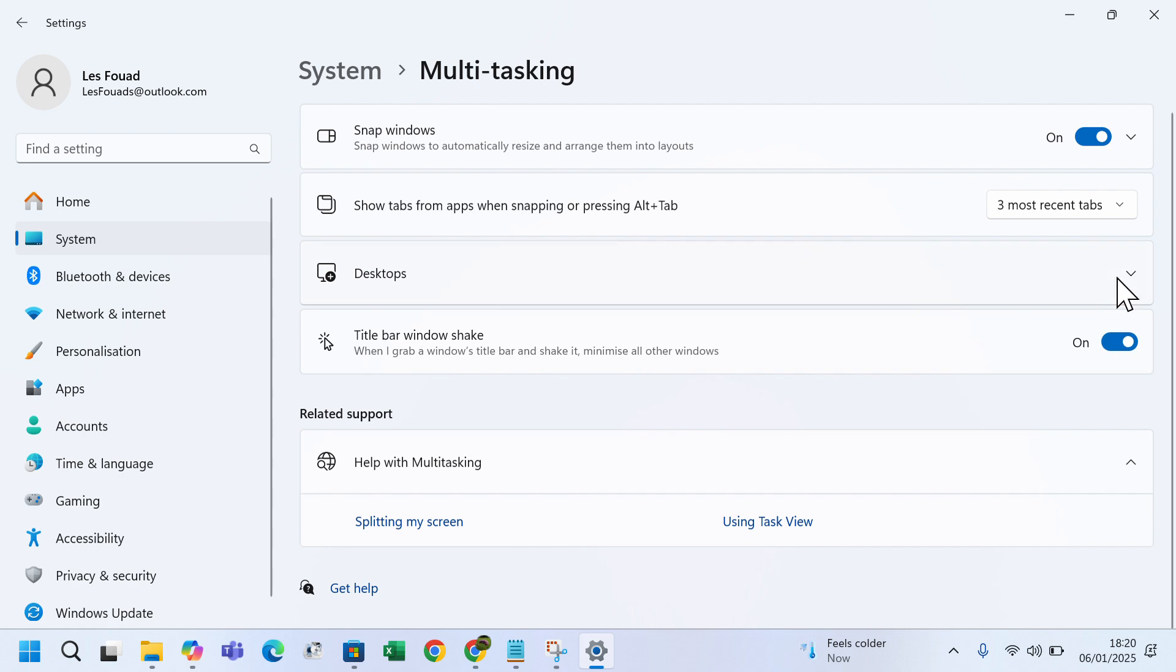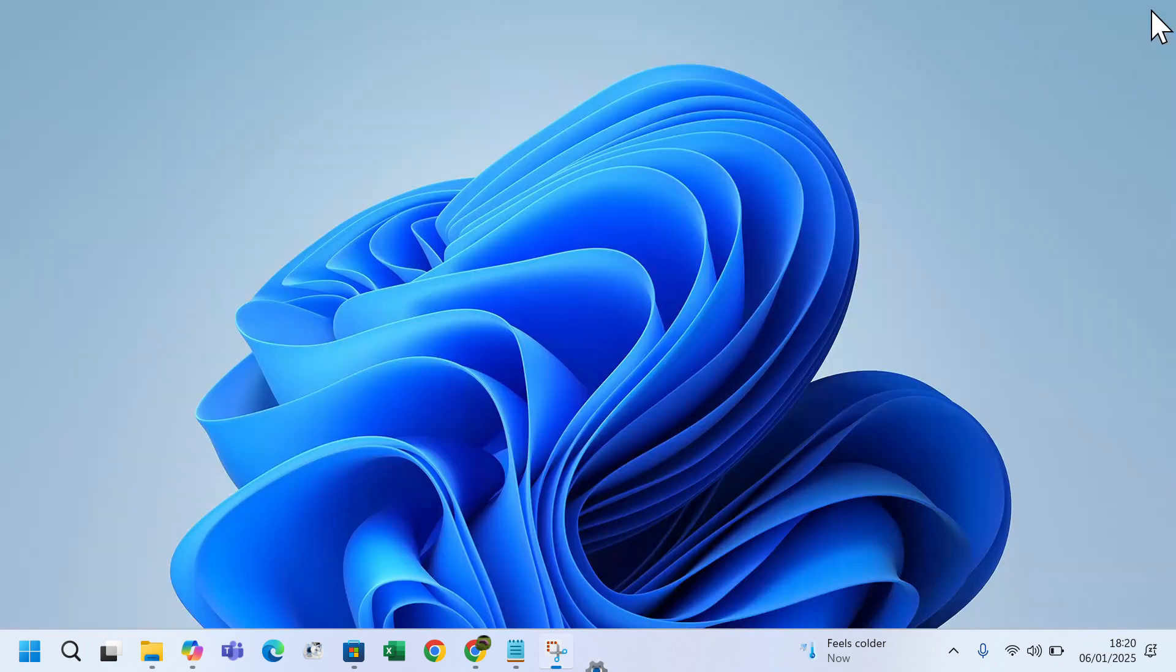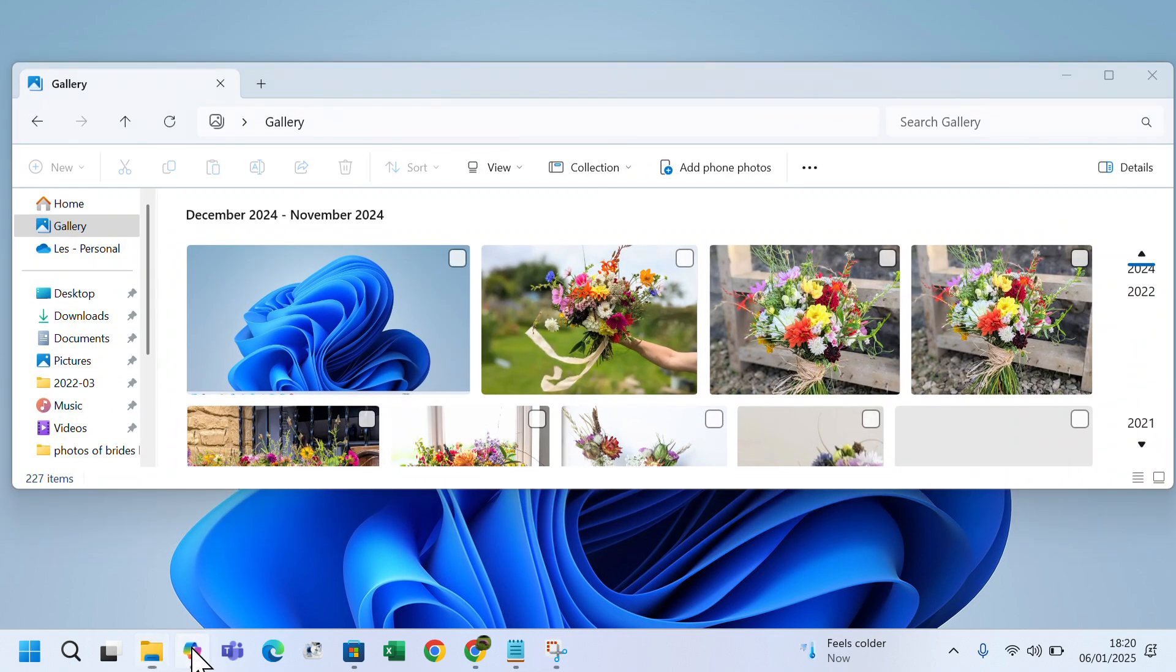Now let's test it. I will open a couple of window apps in the background.